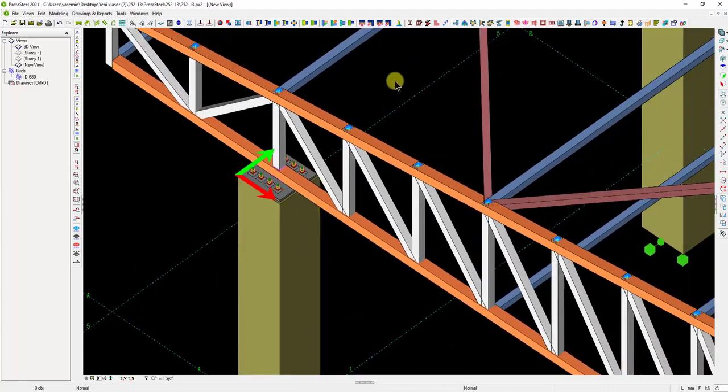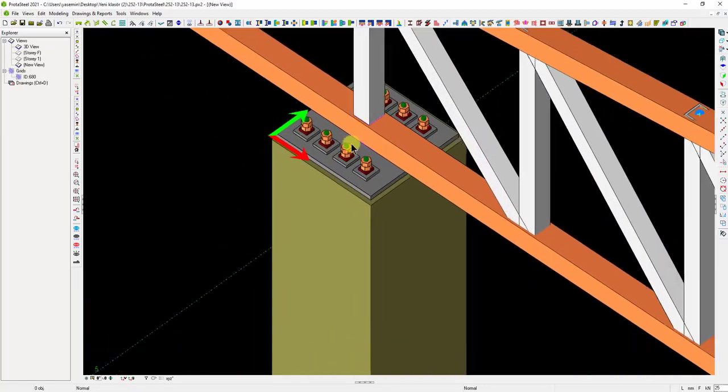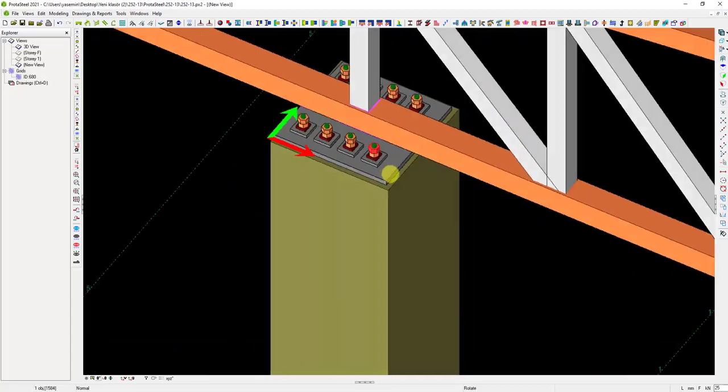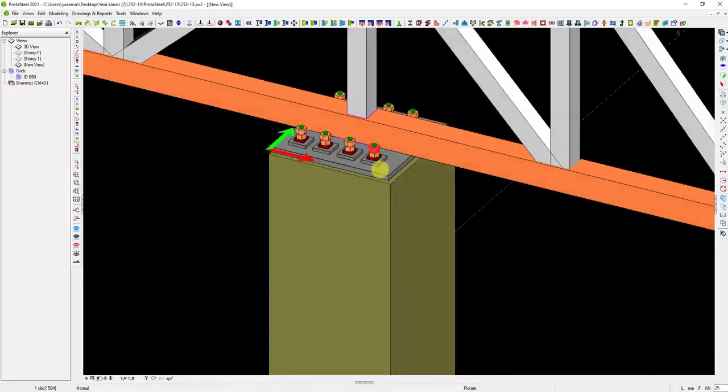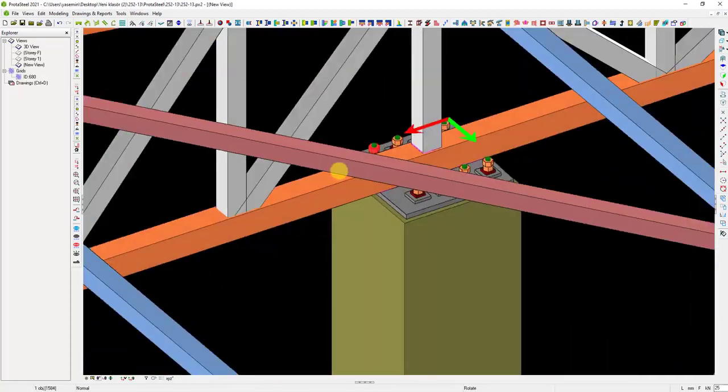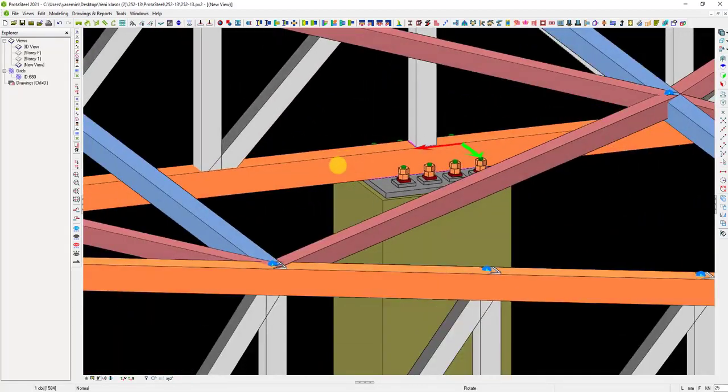We can switch to Solid Display mode again with Alt plus D keys. In this way, we have completed the connection detail. If you wish, you can create a stronger connection by adding stiffeners to this connection.